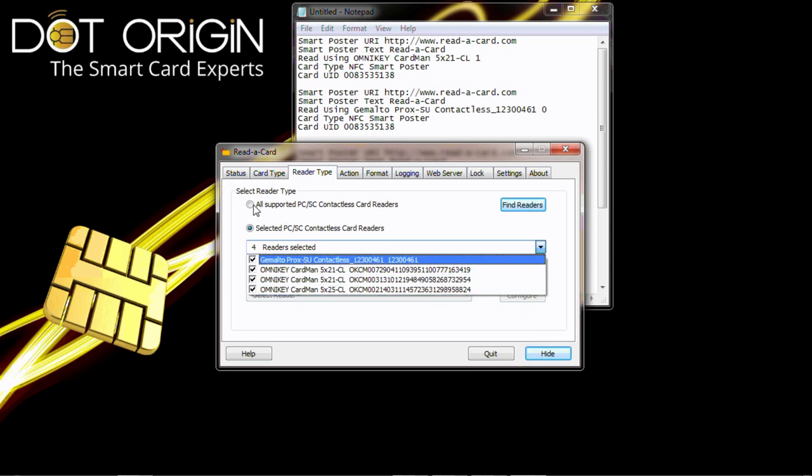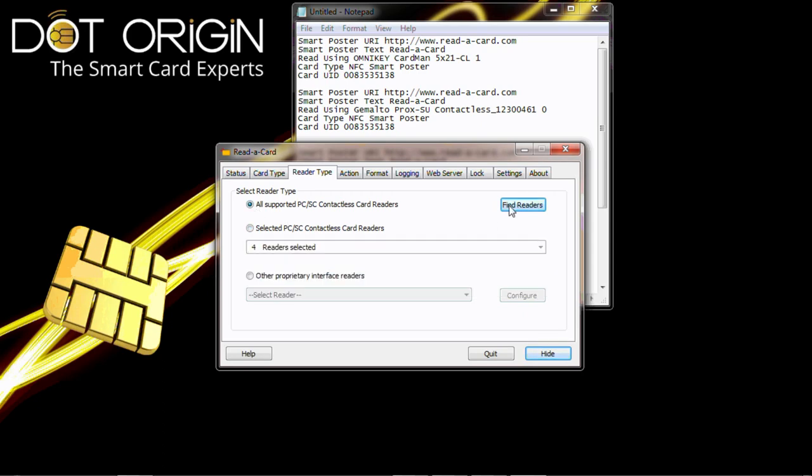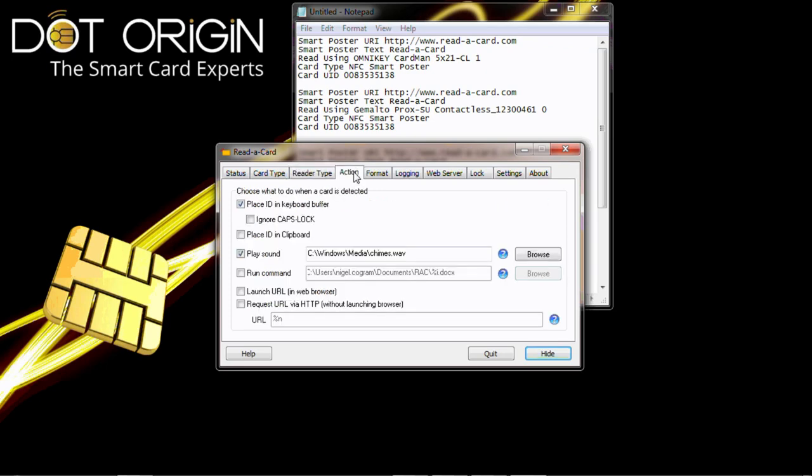If we put those back to all supported readers and then select the action, the action is to place the ID into the keyboard buffer and to play a sound to the user giving confirmation the card has been read.